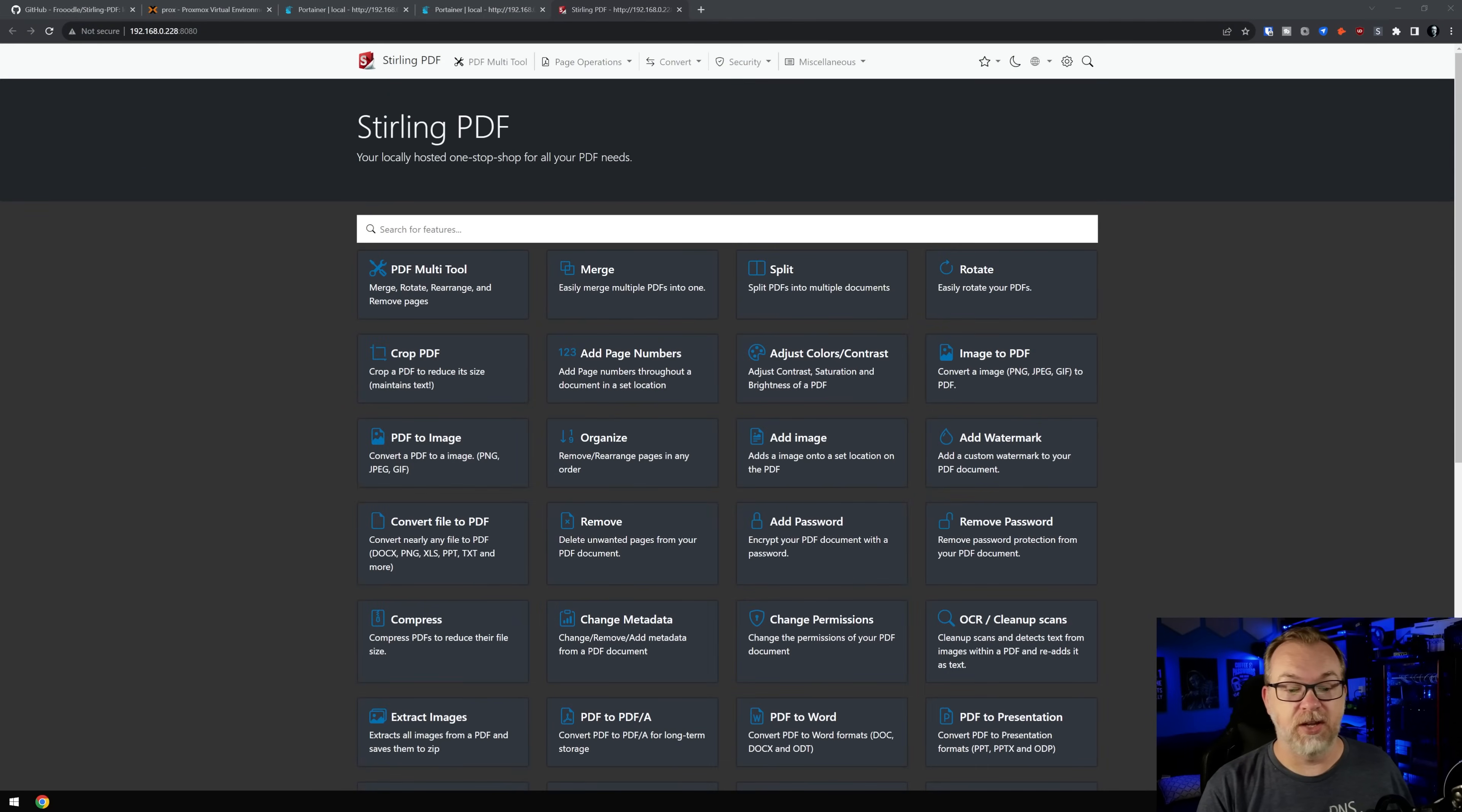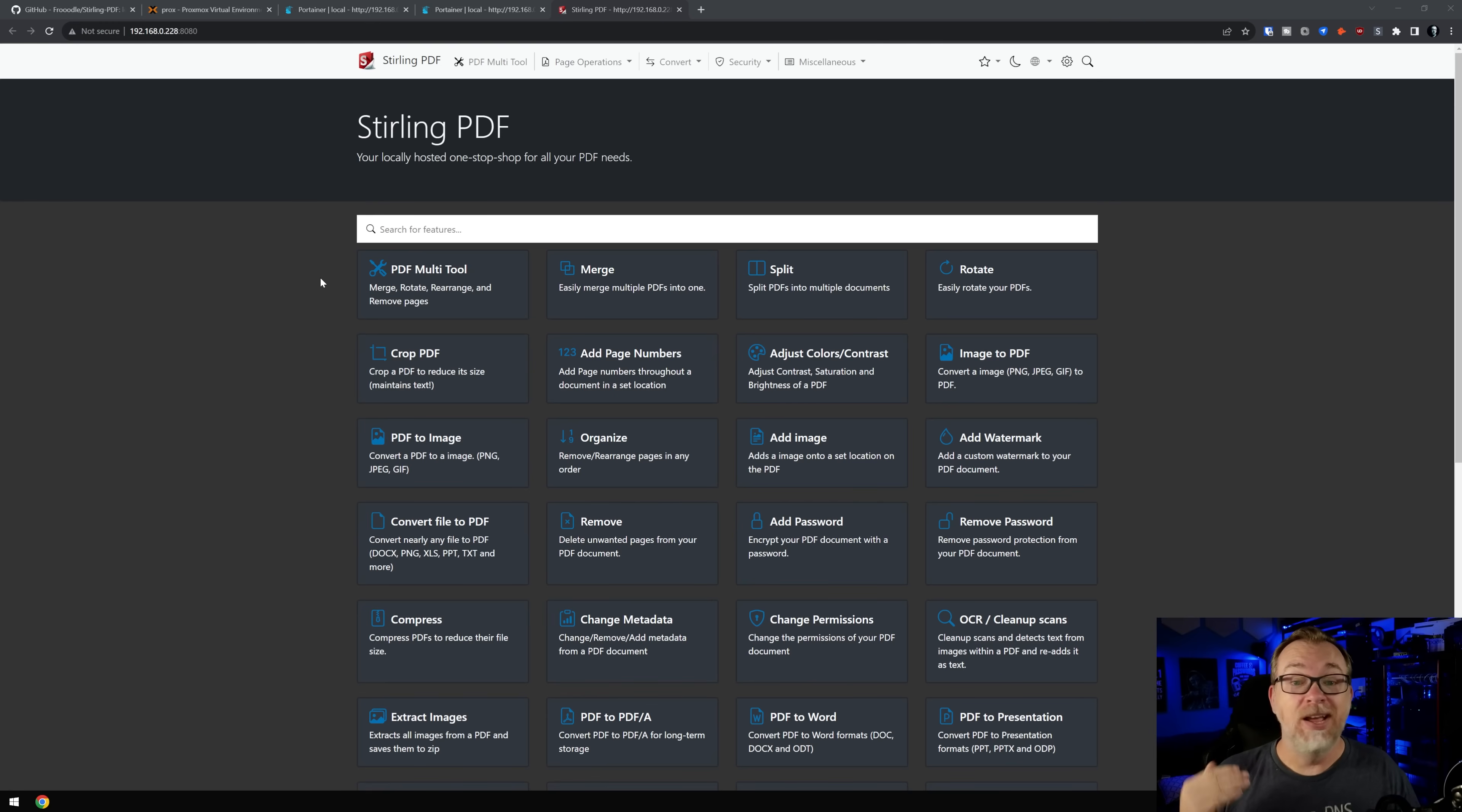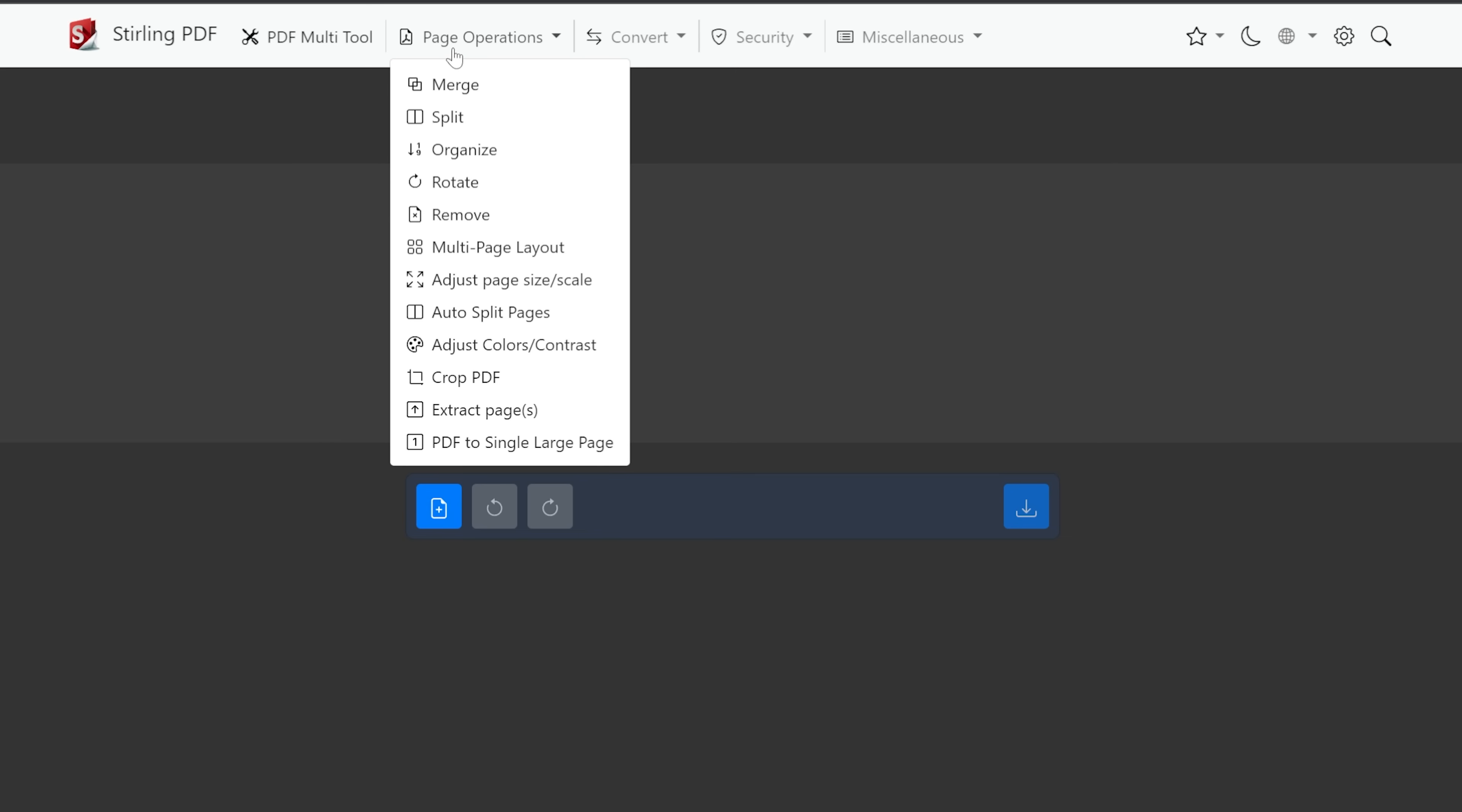So if we jump over to my desktop, here we can see Sterling PDF and it's got all kinds of different things that you can do. We're not going to go through all of these because it would just make the video far too long. However, we are going to touch on a few different things. Let's go all the way to the top. We've got our logo here, we've got a PDF multi-tool here where we can add pages and rotate things, we can do all kinds of stuff there.